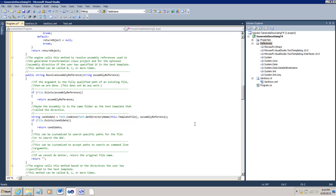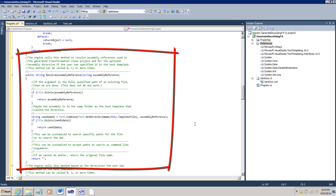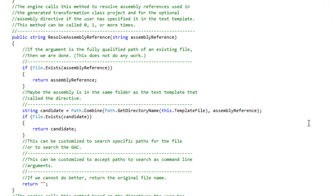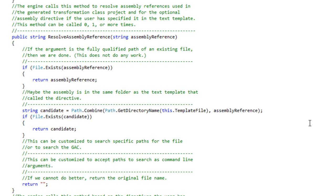We need to modify this resolve assembly reference method very slightly so it will resolve the system.xml and system.xml.link assemblies. The engine is going to transform a text template into a bunch of C Sharp code. It's then going to compile that C Sharp code and then it needs to resolve assembly references. And whereas when we did this in Visual Studio system.xml and system.xml.link were resolved automatically that's not the case when you build a custom text template host.